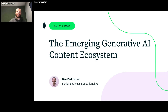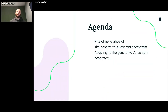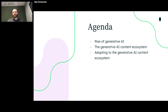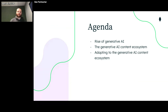In this talk I'm going to be discussing the emerging generative AI content ecosystem. We're going to cover the rise of generative AI, what the generative AI content ecosystem is, and how you can adapt your content to thrive in this new ecosystem.